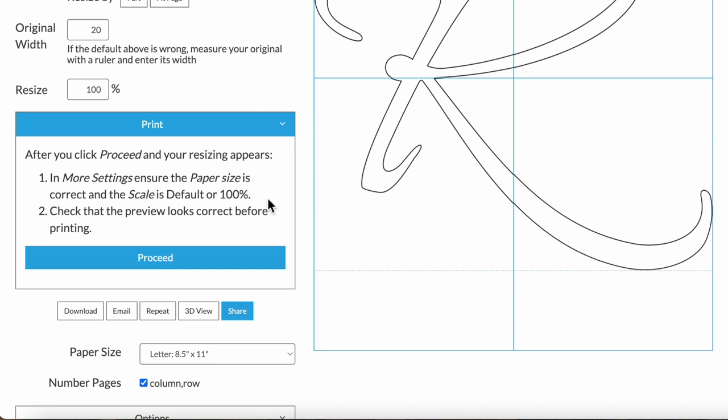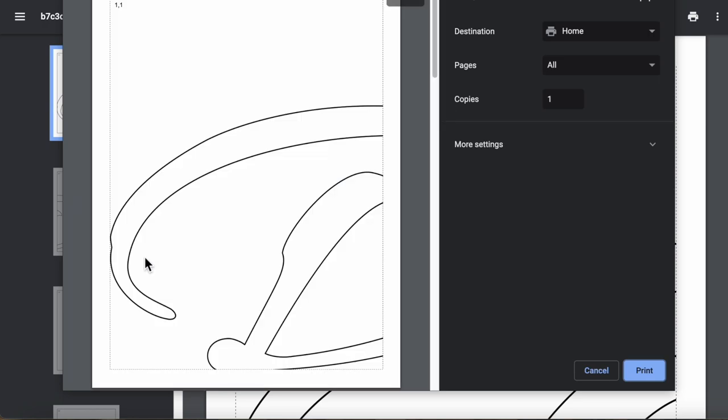For example, I'm using the Chrome web browser. So the main thing in that is to make sure that its scale setting is 100%. Now that we've been reminded of that, click proceed. This finally brings up the resizing that you can send to the printer.